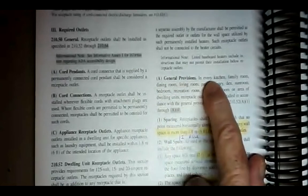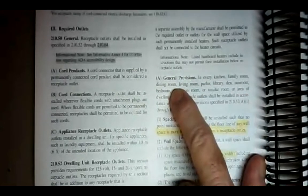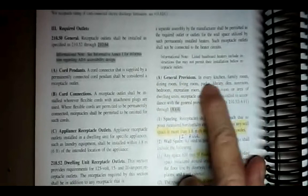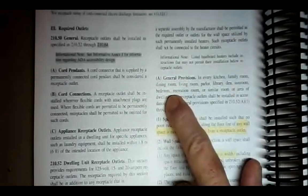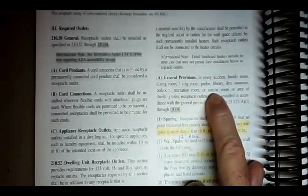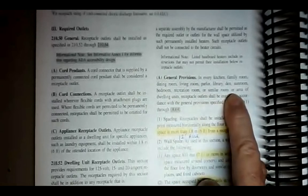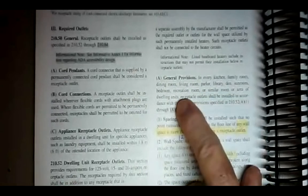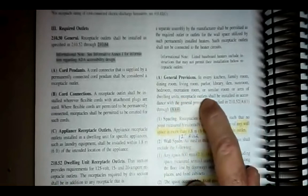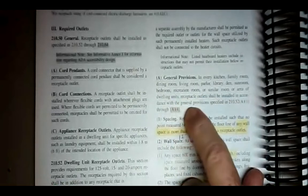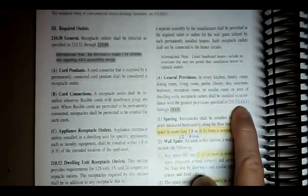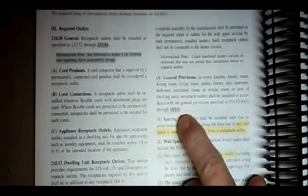210.52A General Provisions says in every kitchen, family room, dining room, living room, parlor, library, den, sunroom, bedroom, recreation room, or similar room or area of a dwelling unit — that means every room in the house — receptacle outlets shall be installed in accordance with the general provisions specified in 210.52A1 through 4.